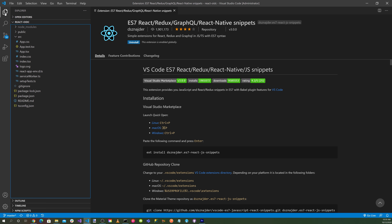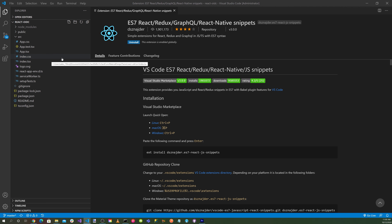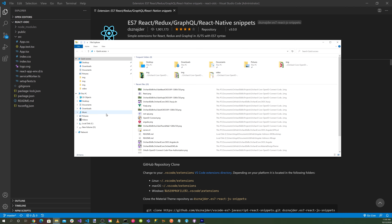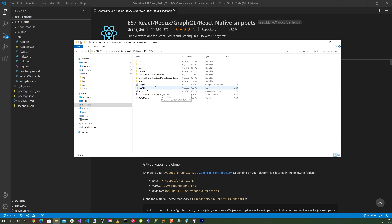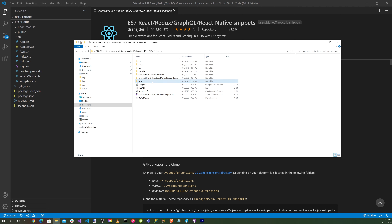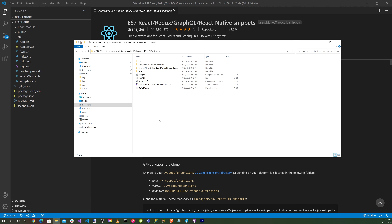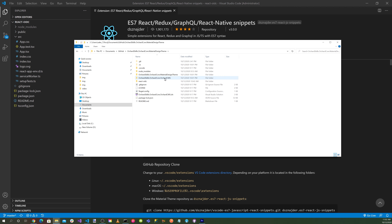Let's look at our directory structure and see all the files created by the scaffolding template. First, we want to create an SSL directory for our certificates. Let's copy that from the Angular example — the Angular video describes how to install a certificate. Go into the SPA directory, copy it, and paste it into the React directory under the Material Design Theme directory.